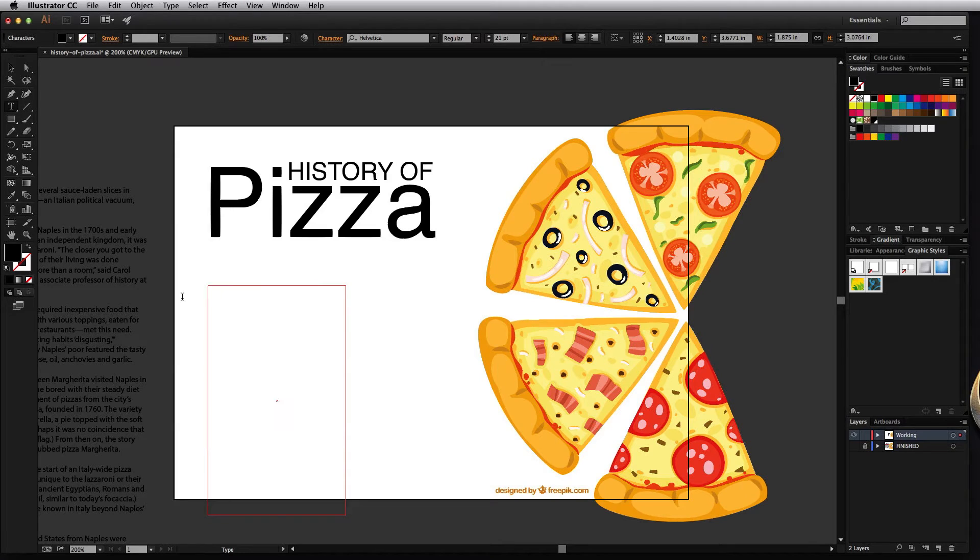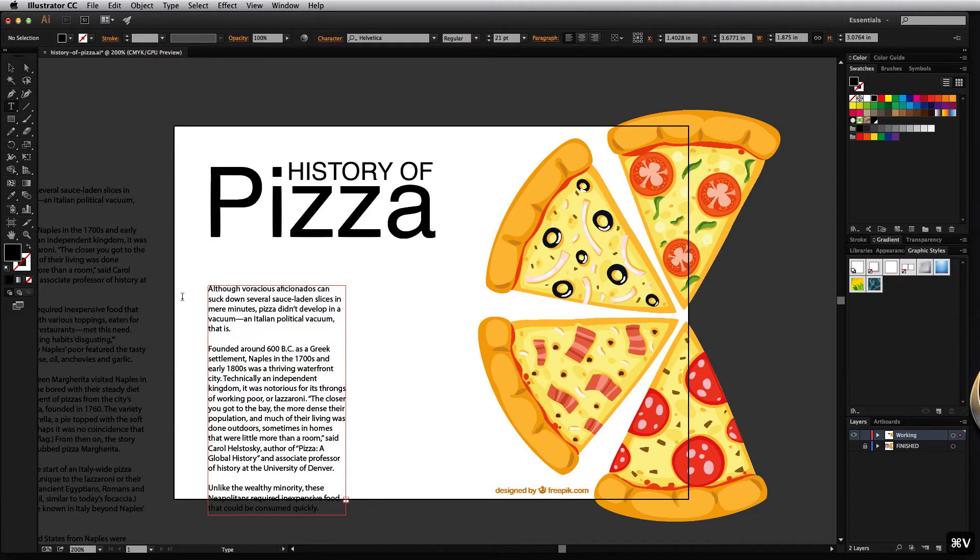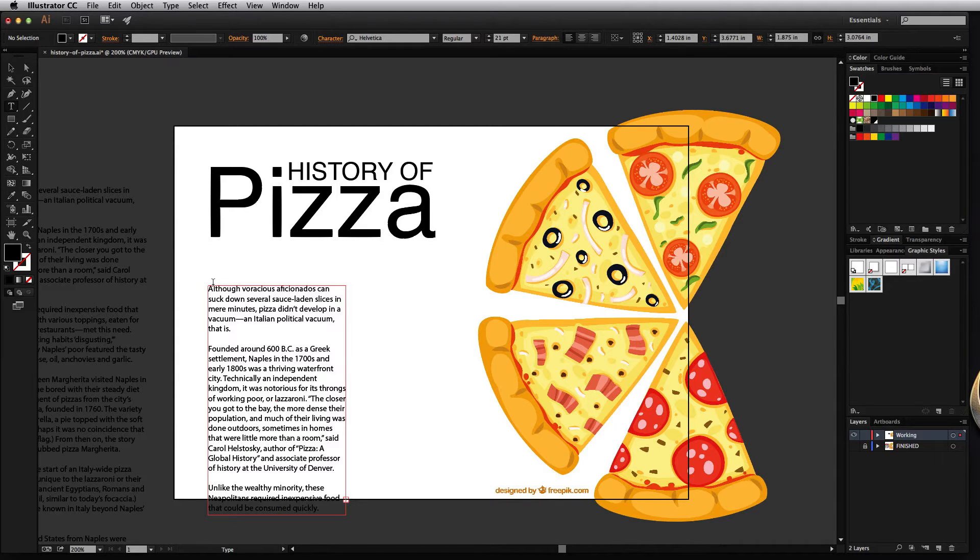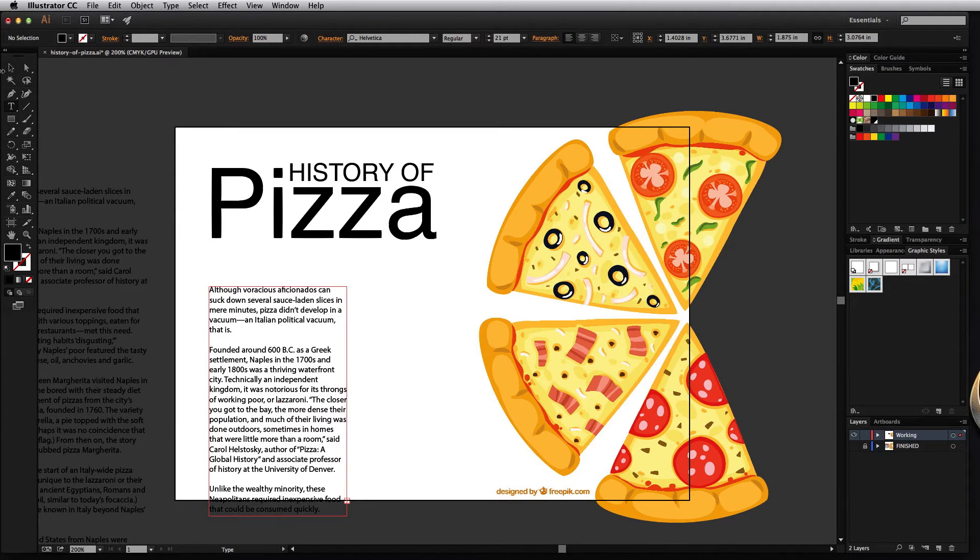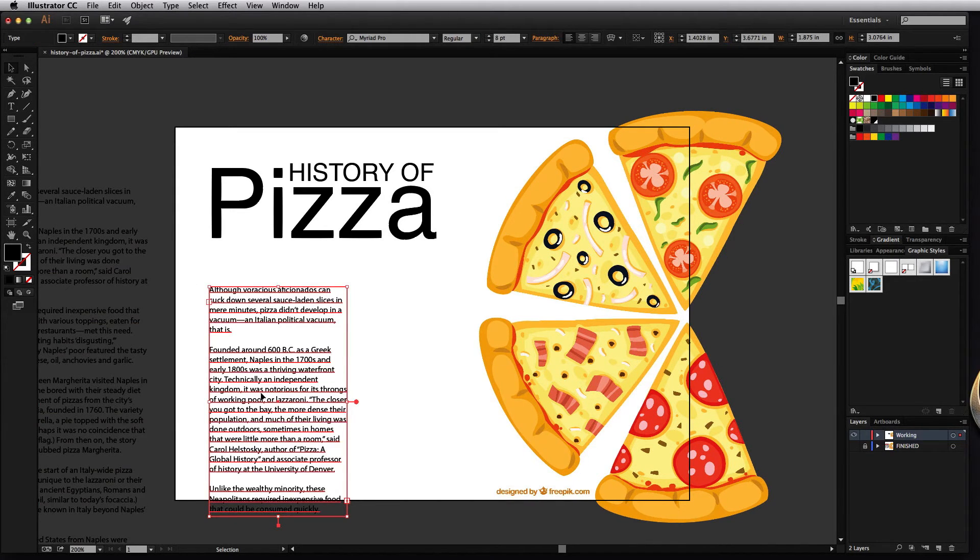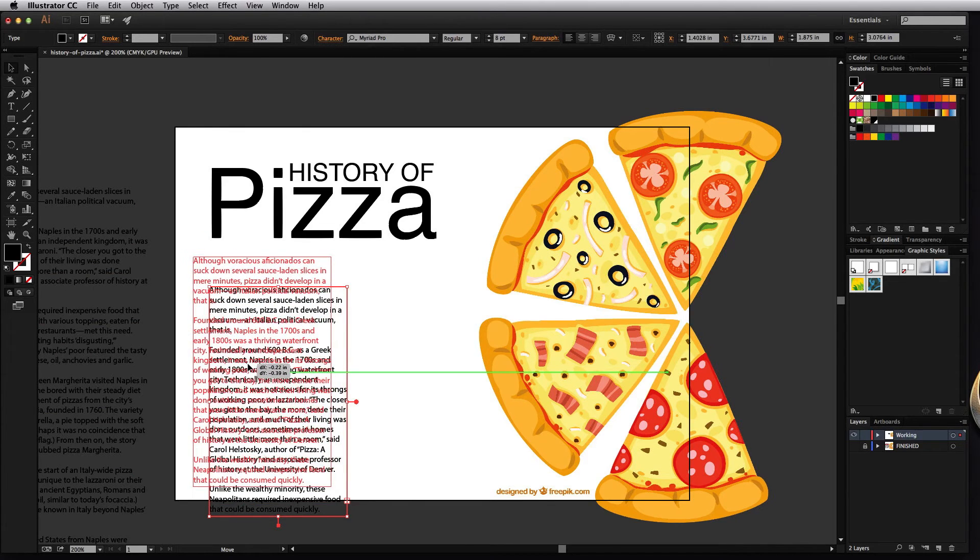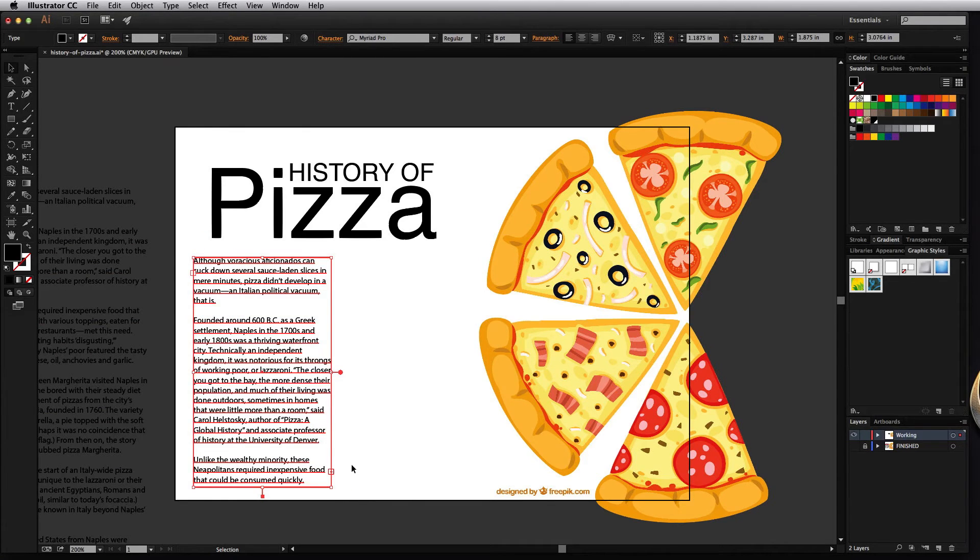I'll go ahead and delete this and paste in the text that I took from over here and notice that it's constraining itself to the boundaries of the box that I drew. I can grab the selection tool and move it up and position it the way I want it and that looks pretty good.